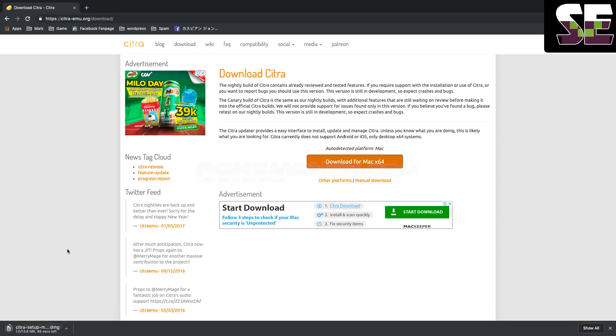Okay, just wait about 1 minute for the download to complete.